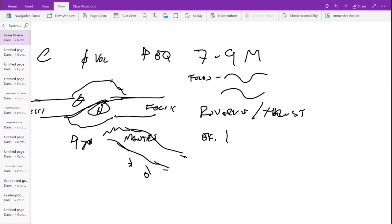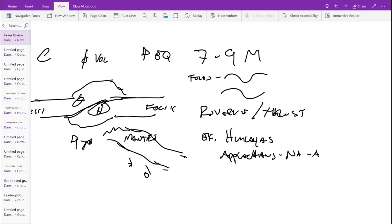The best example that we have of this today is the Himalayas. For a past example, it's the Appalachians — when we had North America and Africa slamming into each other. With the Himalayas, it's the Indian plate actually slamming into the Asian plate to form the Himalayas. For the Appalachians, it was the North American plate and the African plate slamming into each other.